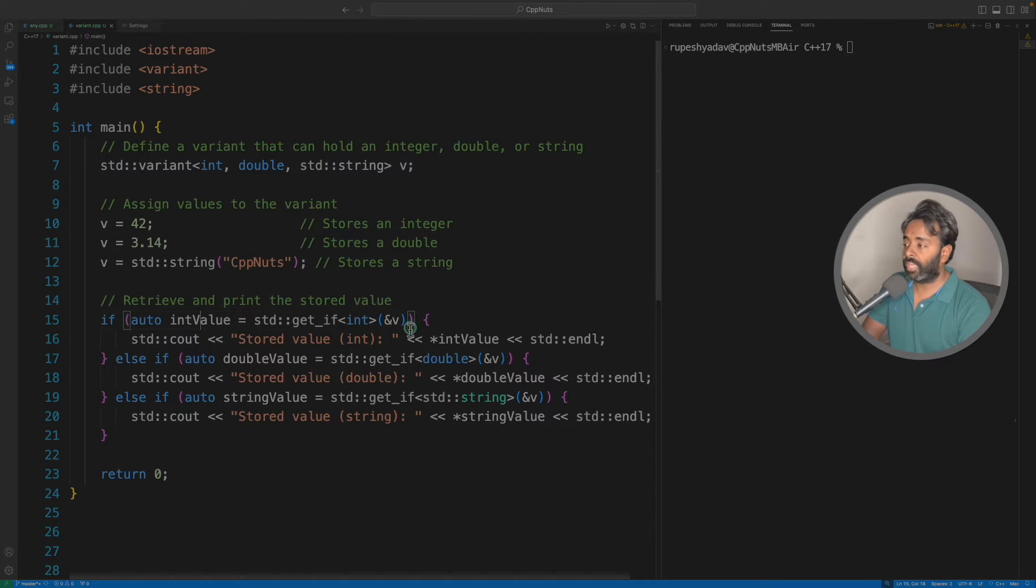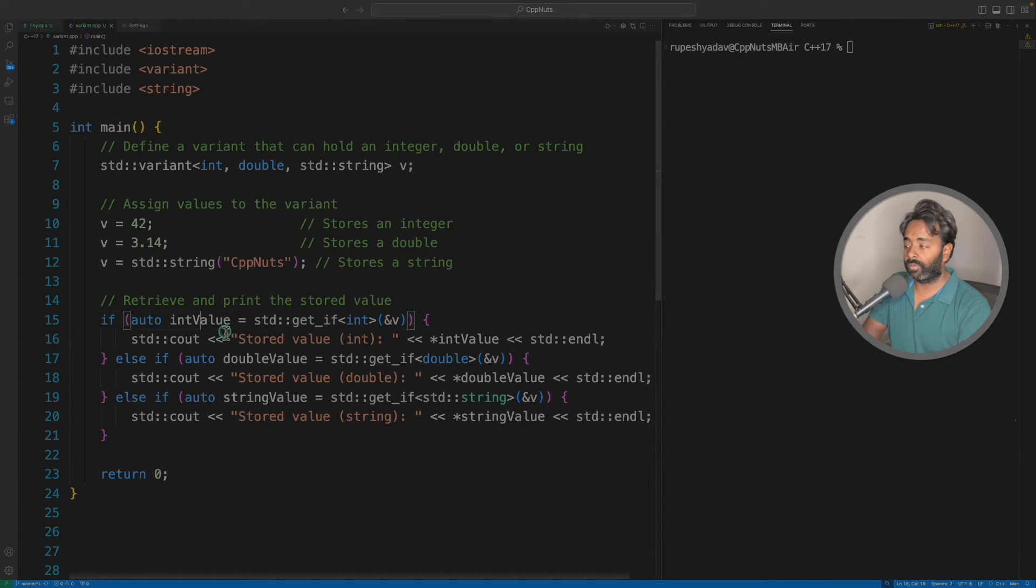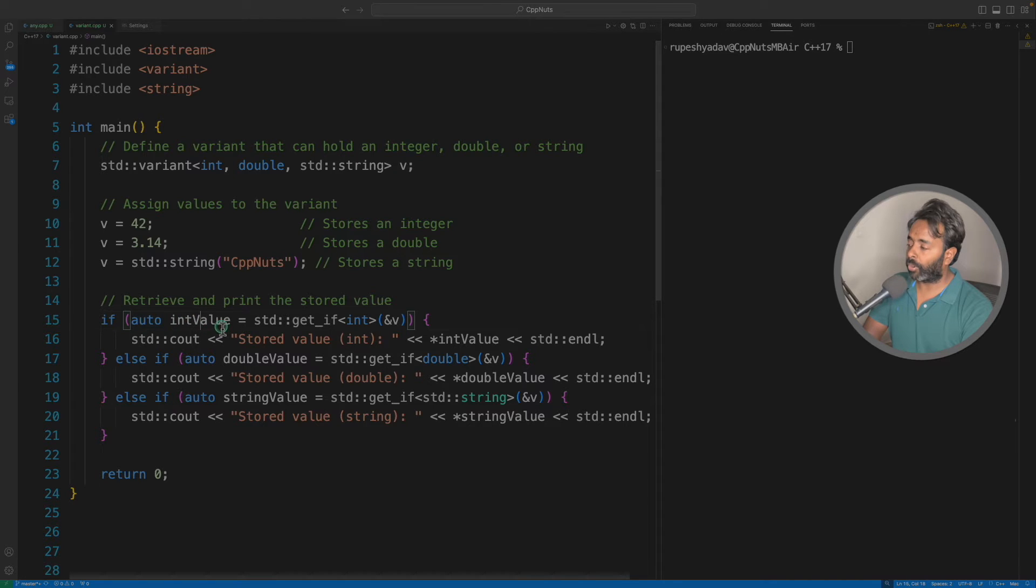So always remember this: if it has the value, in that case it will return the value itself, otherwise it will return the null pointer. So the moment you return the null pointer here, you will know that you don't have to process this.